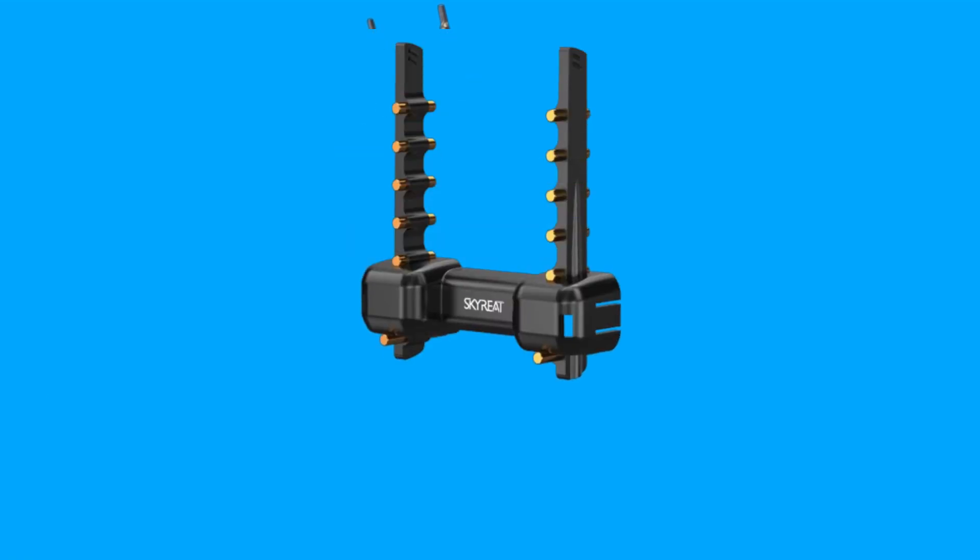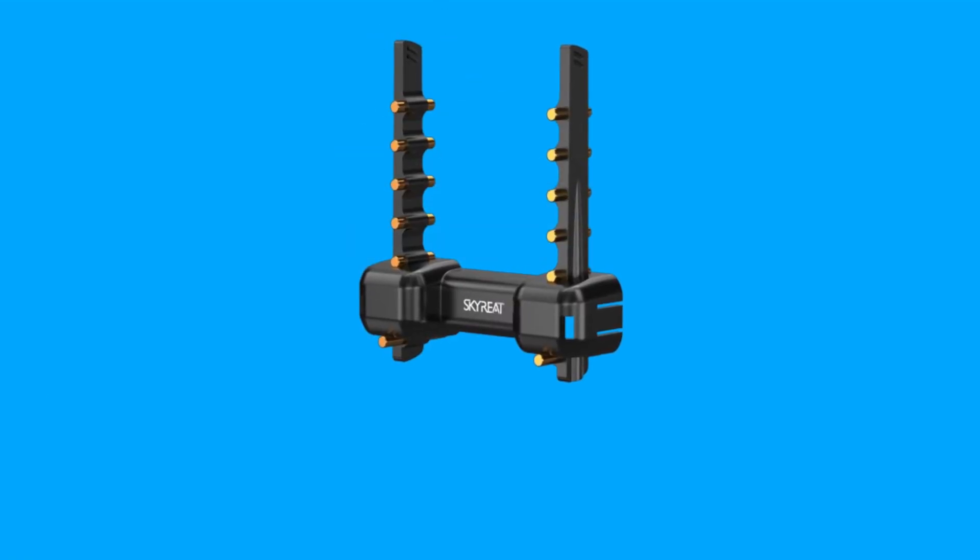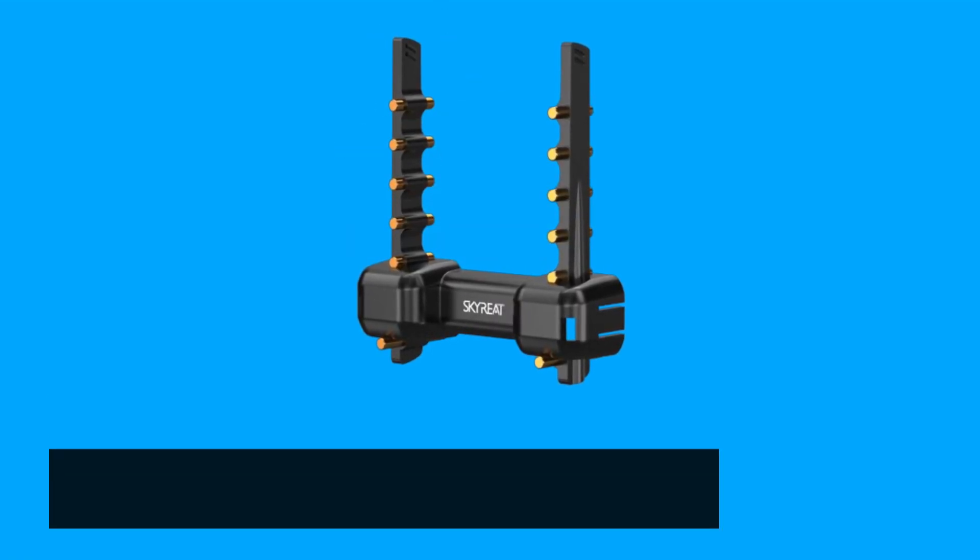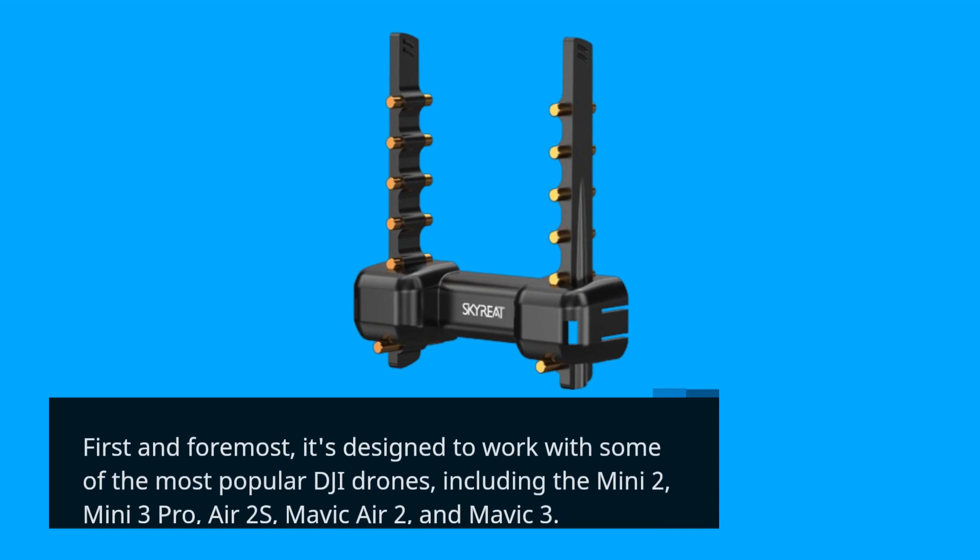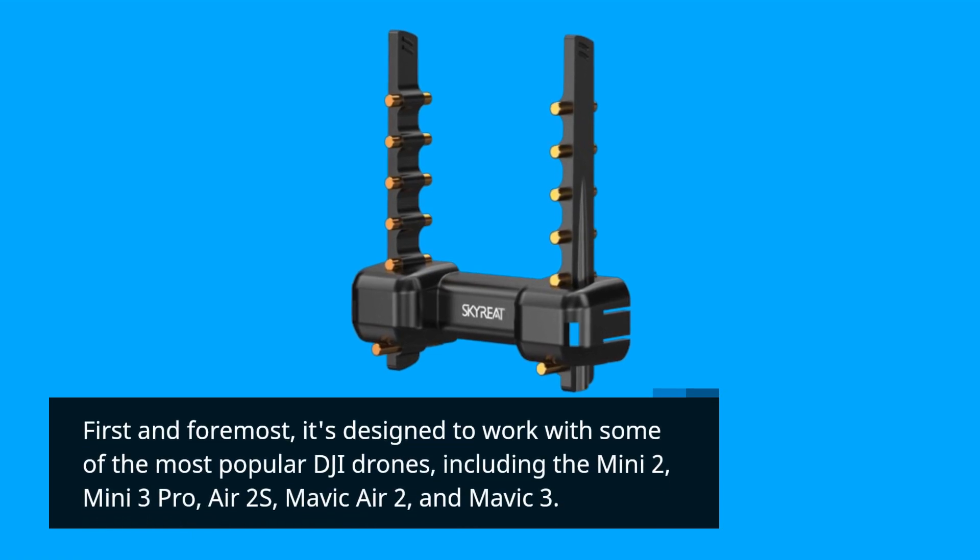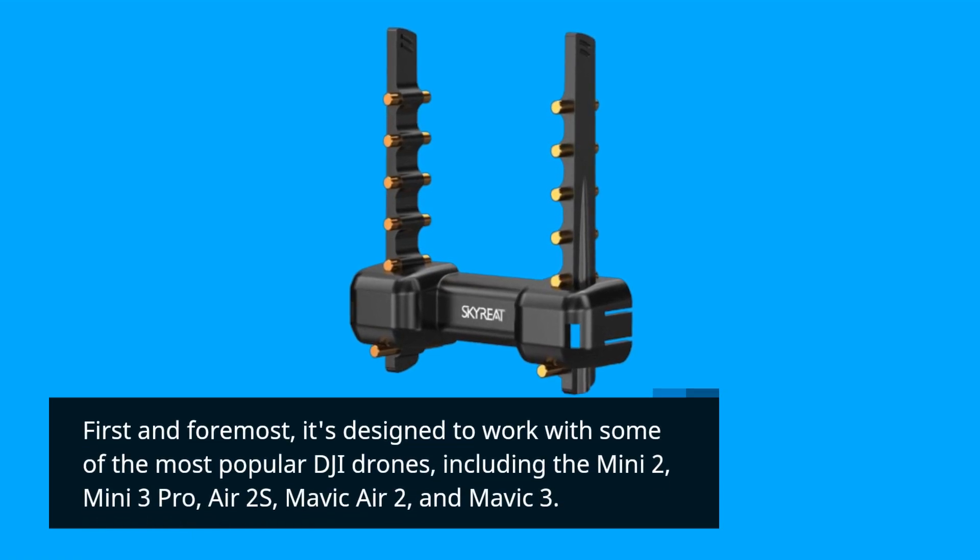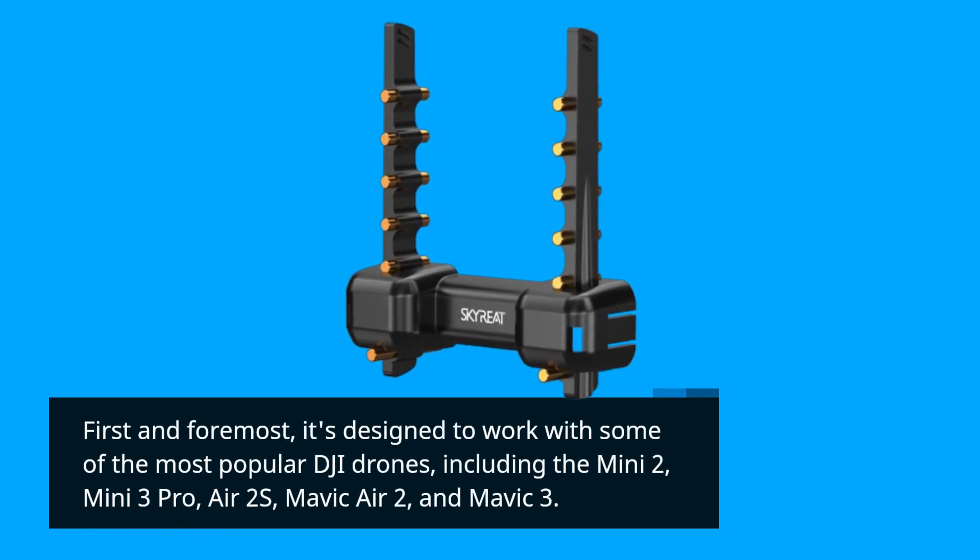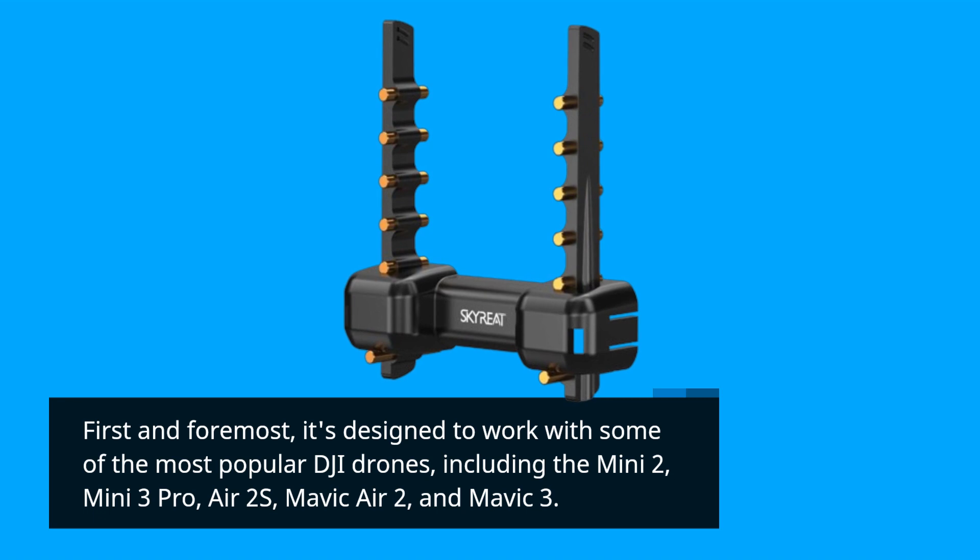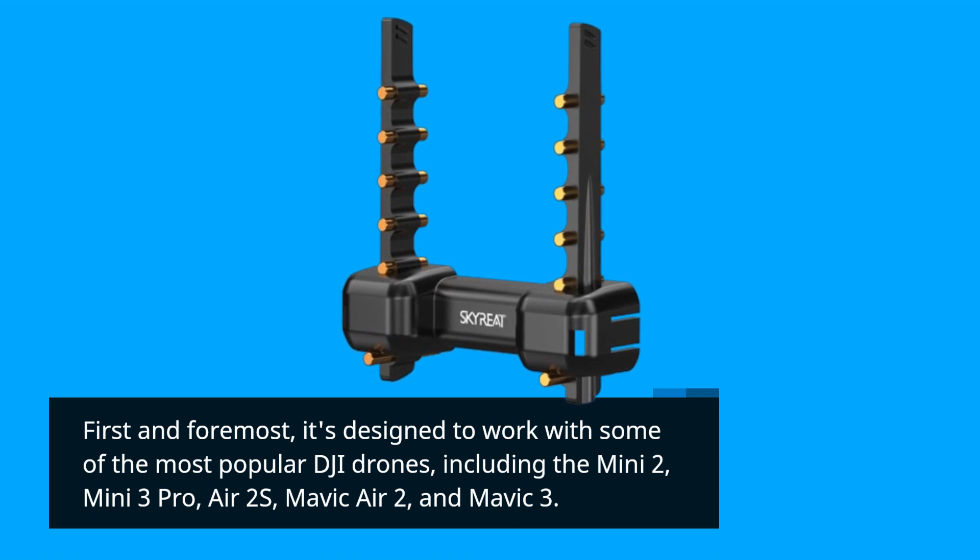First and foremost, it's designed to work with some of the most popular DJI drones, including the Mini 2, Mini 3 Pro, Air 2S, Mavic Air 2, and Mavic 3.